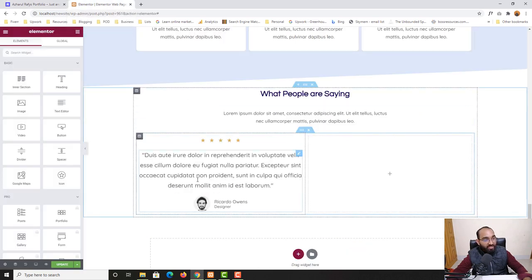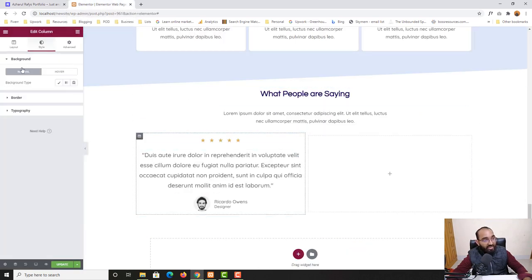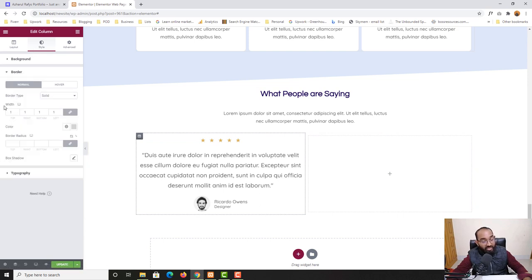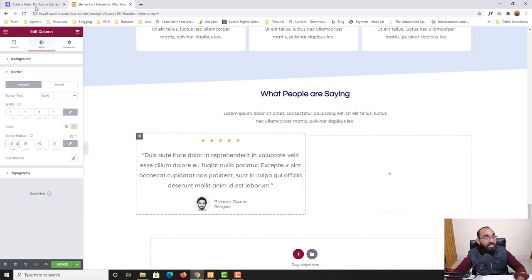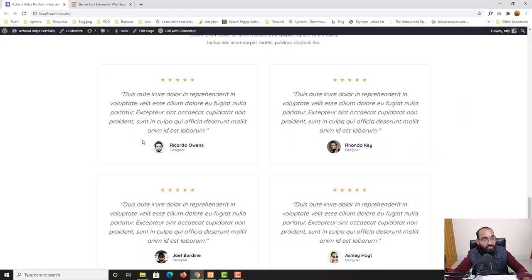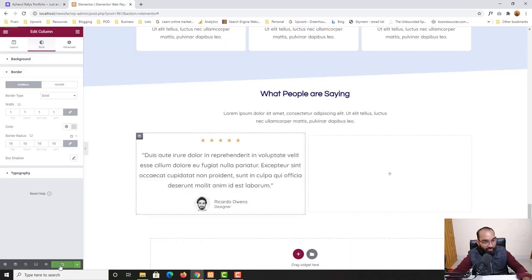To add rounded corners I'll go back to Style > Border and find the Border Radius option. I'll give 10 pixels of border radius on all four sides. Now the card has rounded corners matching the design. I'll click Update to save the changes.